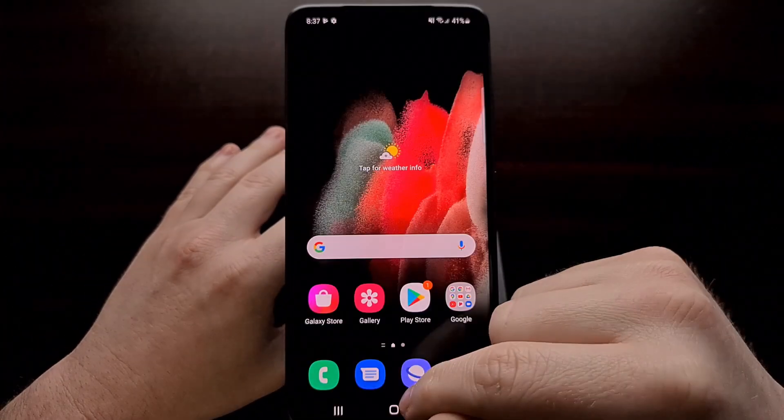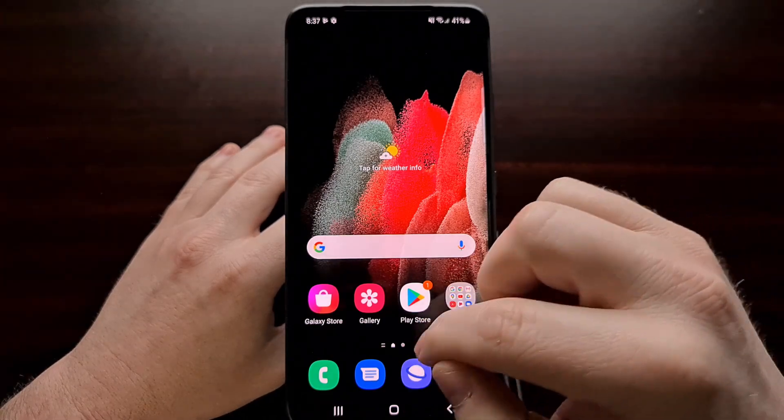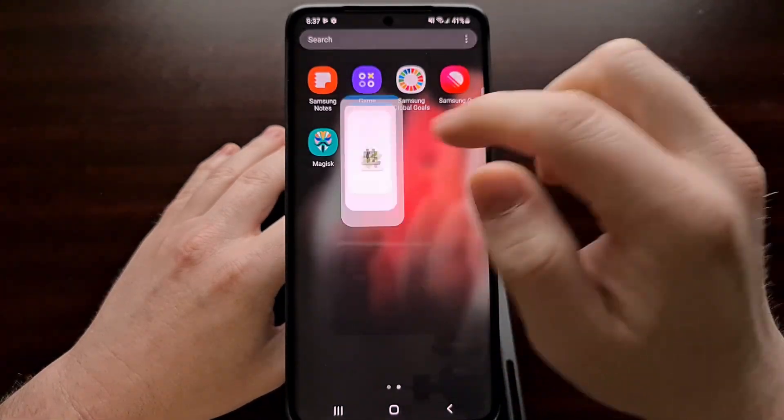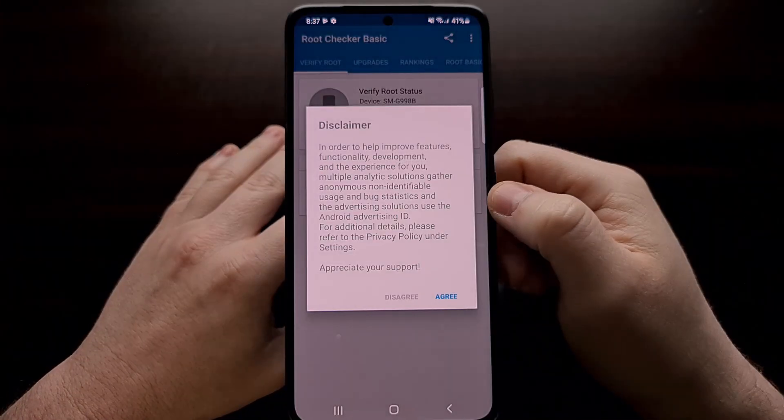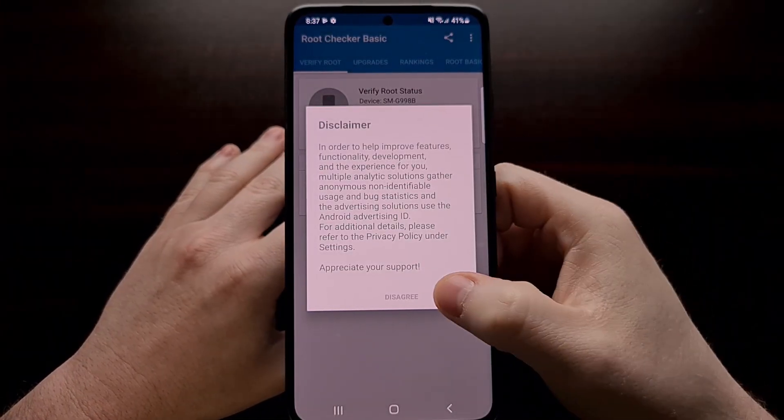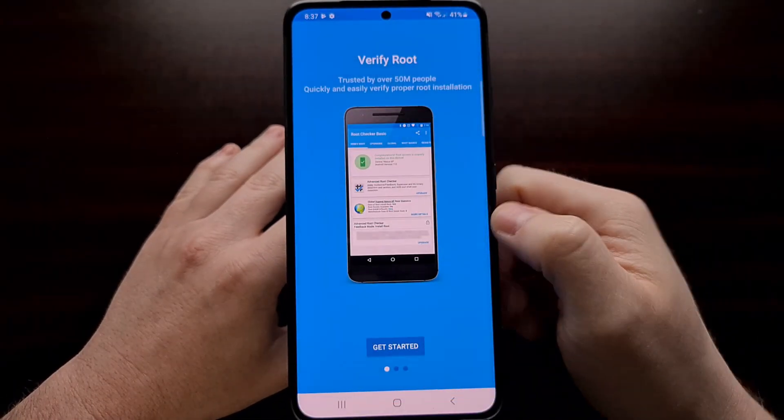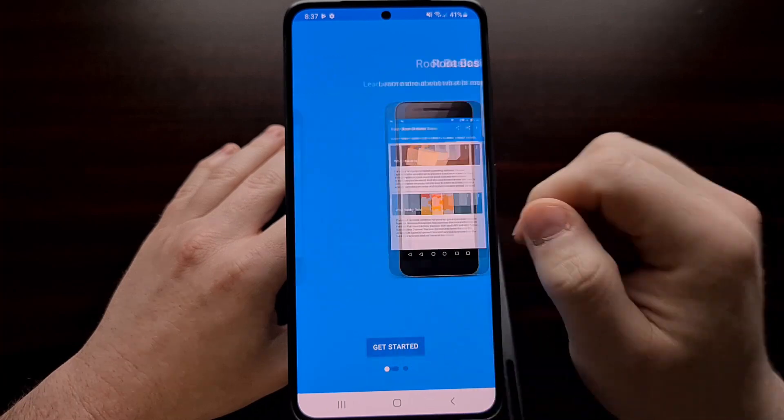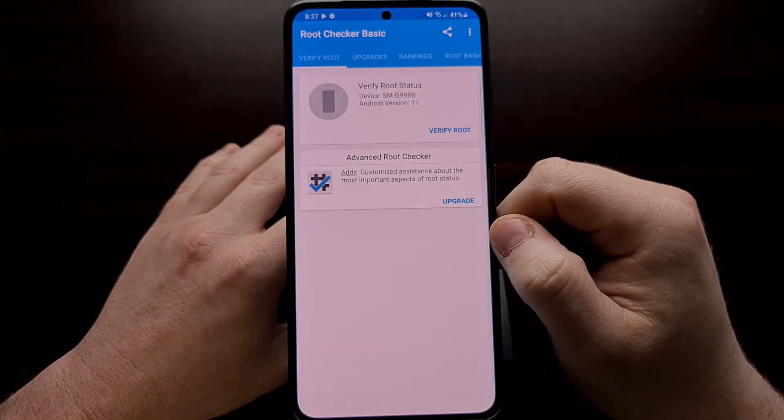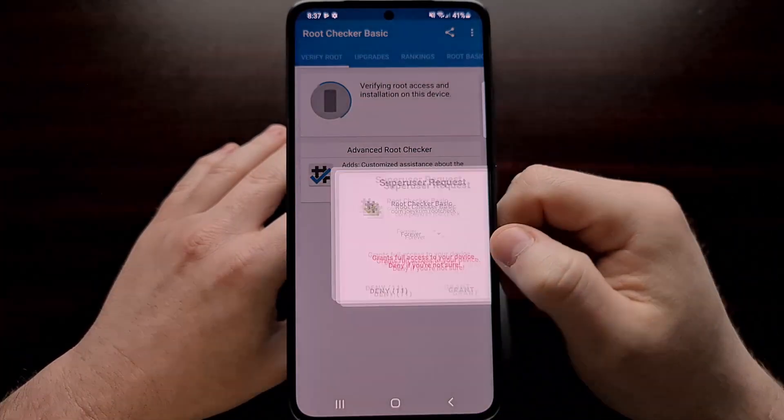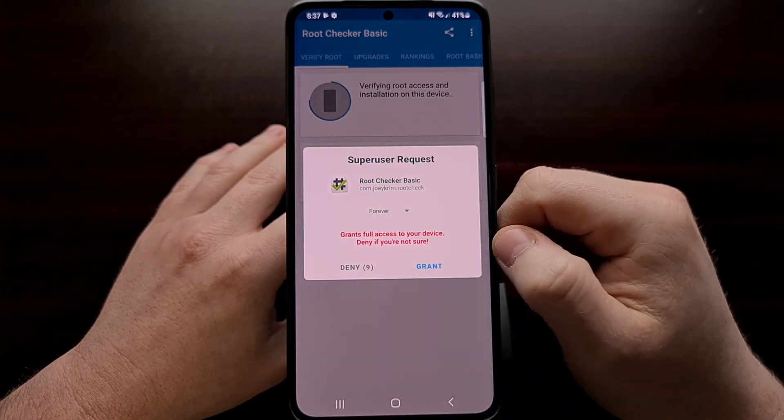And we can even go in and use a third party application like root checker to confirm that we have root access.